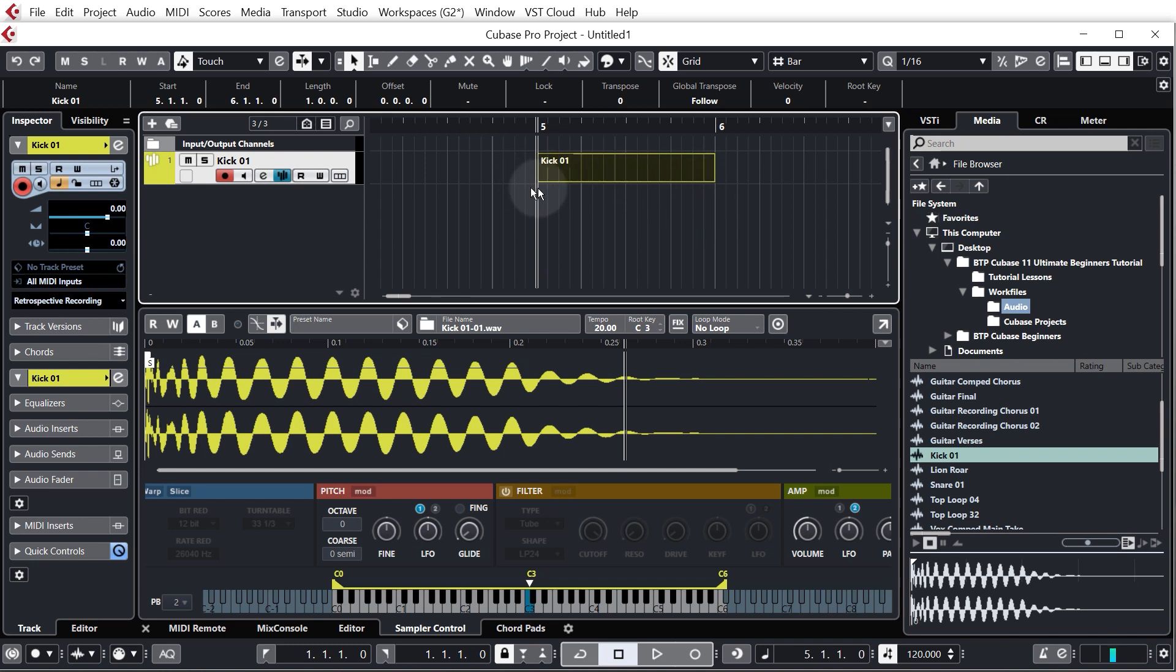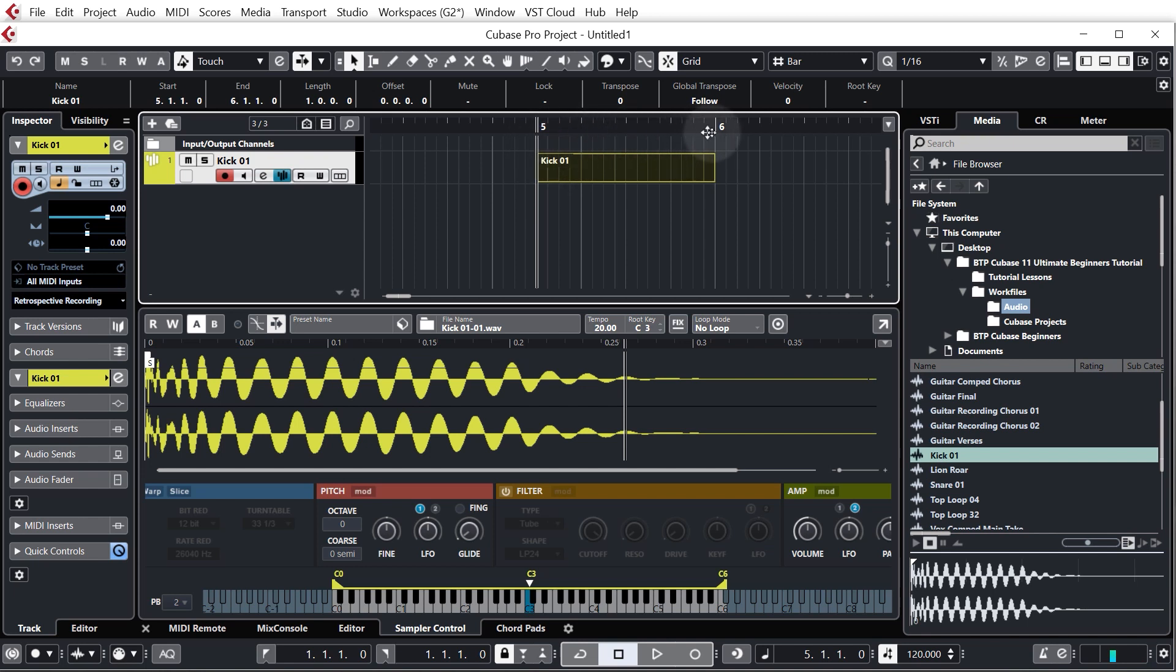So now we're zoomed in we can see we have the bar numbers here, so that's bar 5, bar 6, and we want a 4-4 beat which means we'll have a kick on every single beat in the bar.